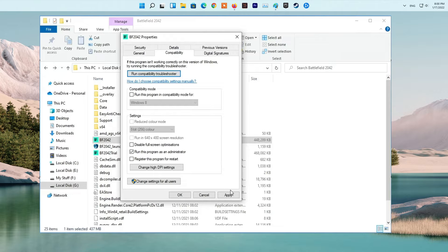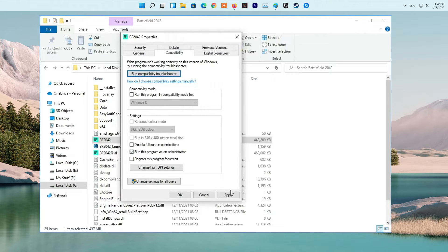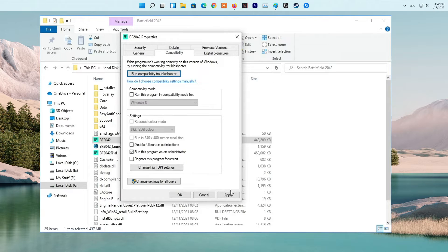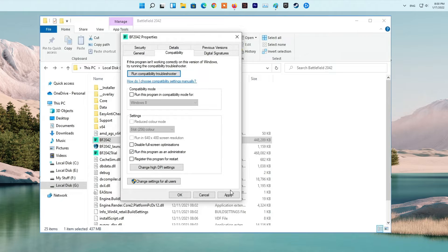On the Properties window, switch to the Compatibility tab. There, tick the Run this program as an Administrator option. After that, do the same for the BF2042_launcher file provided as well. Once you have done that, go ahead and try launching the game again to see if the problem still occurs.